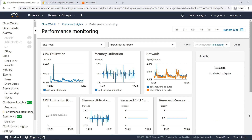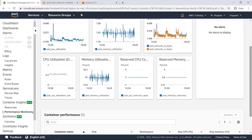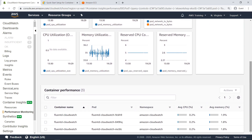Scroll down to take a look at the containers involved in this report. For each report, you can view the different containers that compose it, the pod which it is a part of, and the namespace it has been grouped into, as well as its average CPU and memory usage metrics.